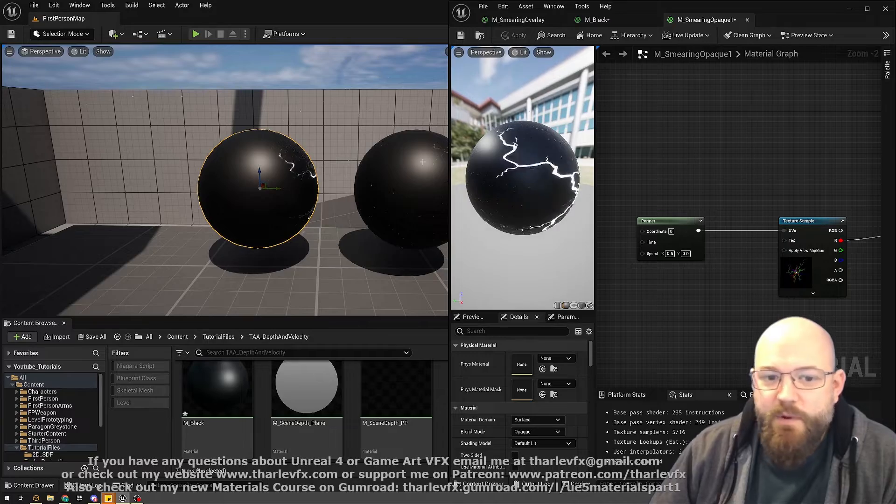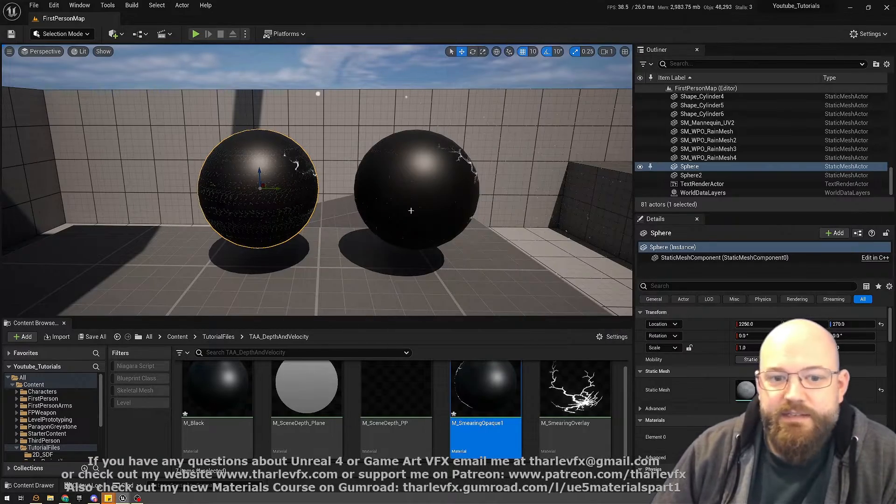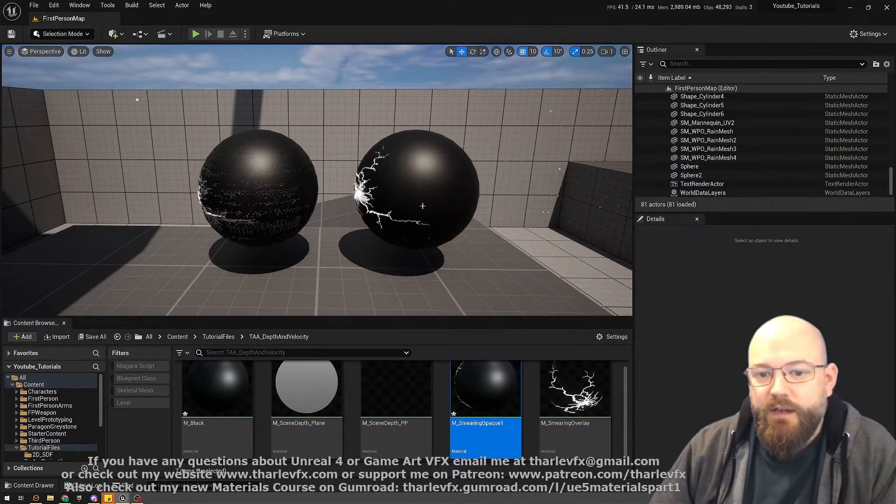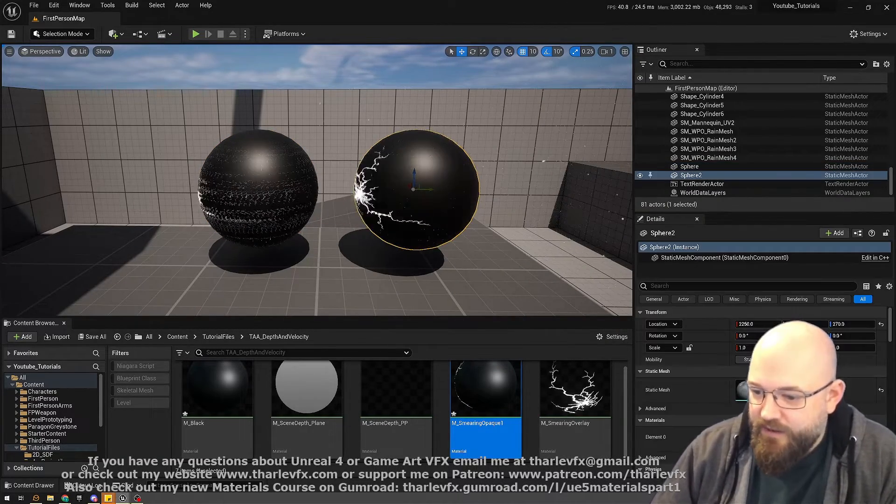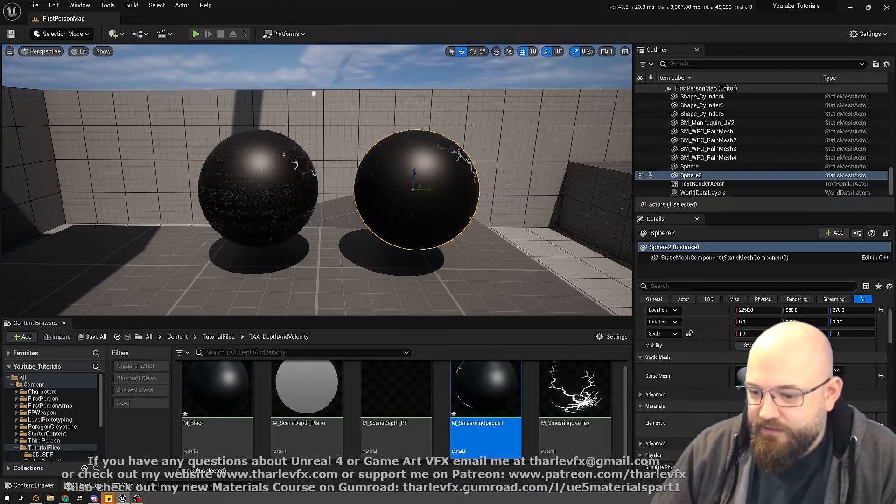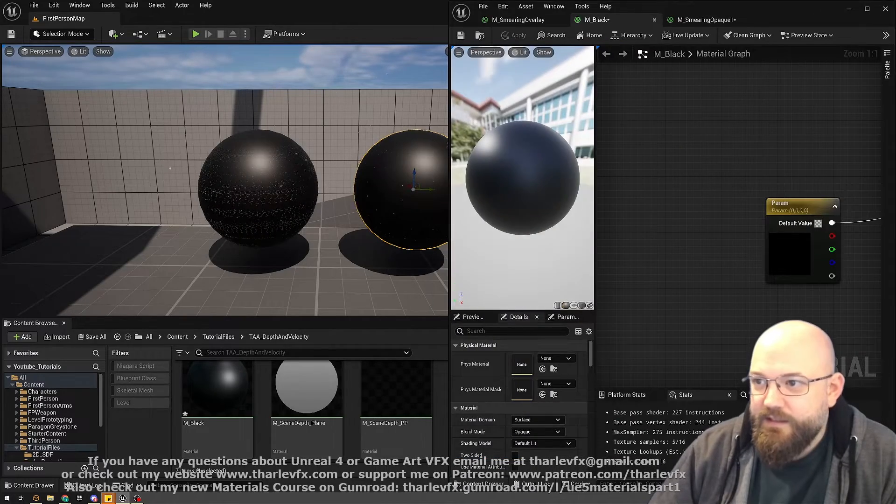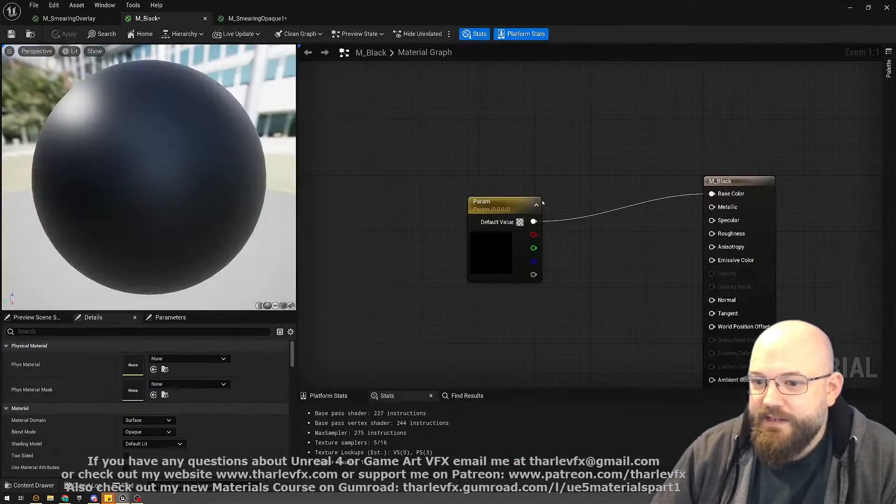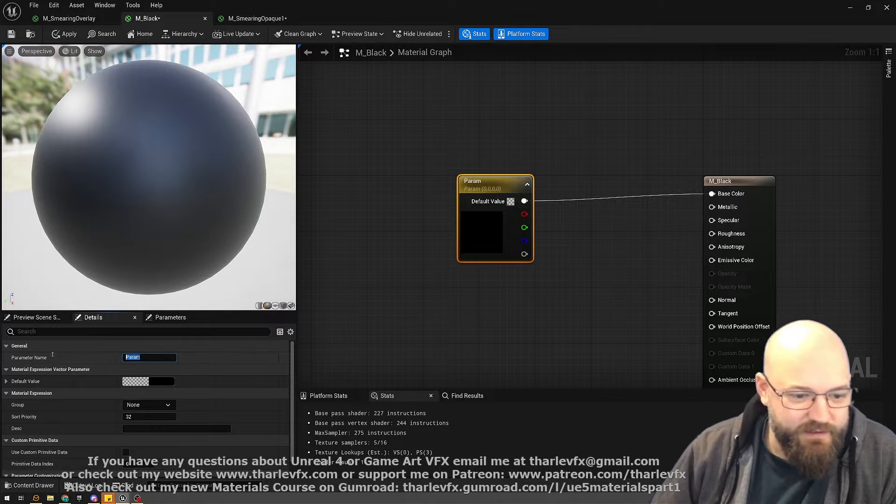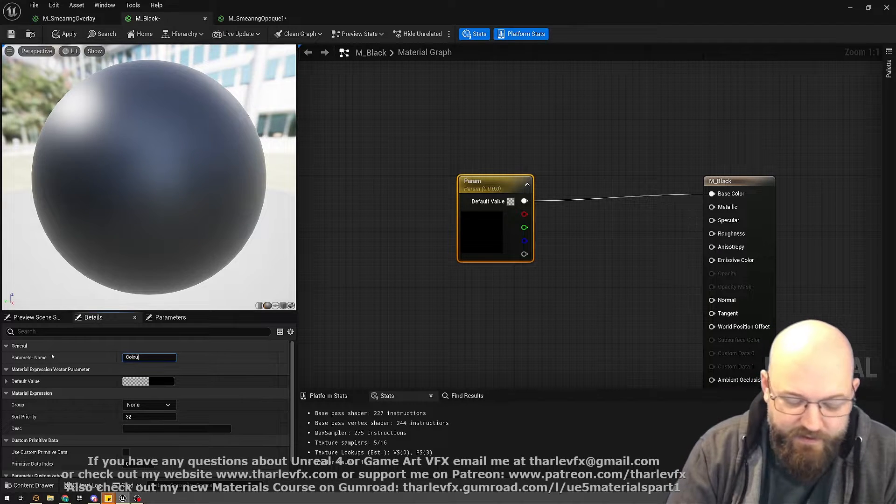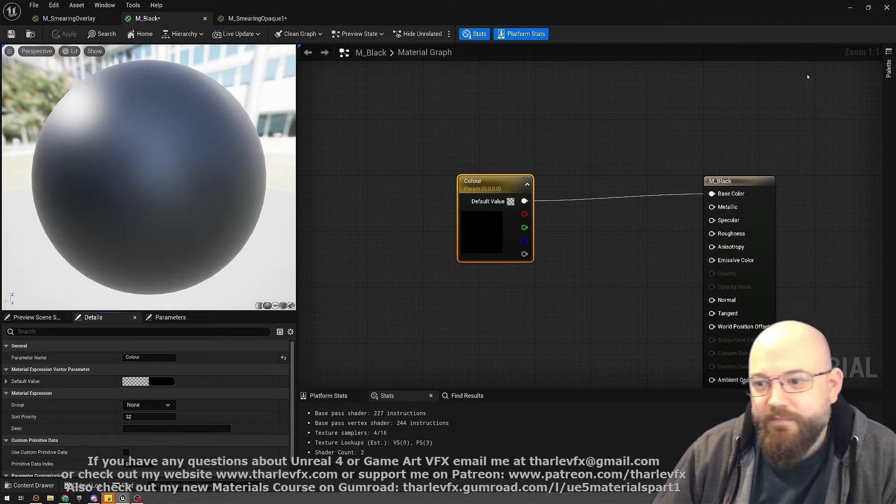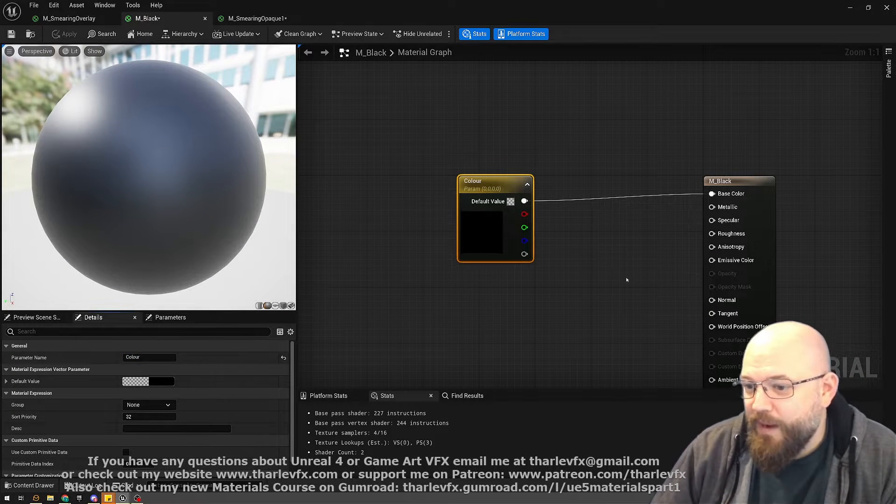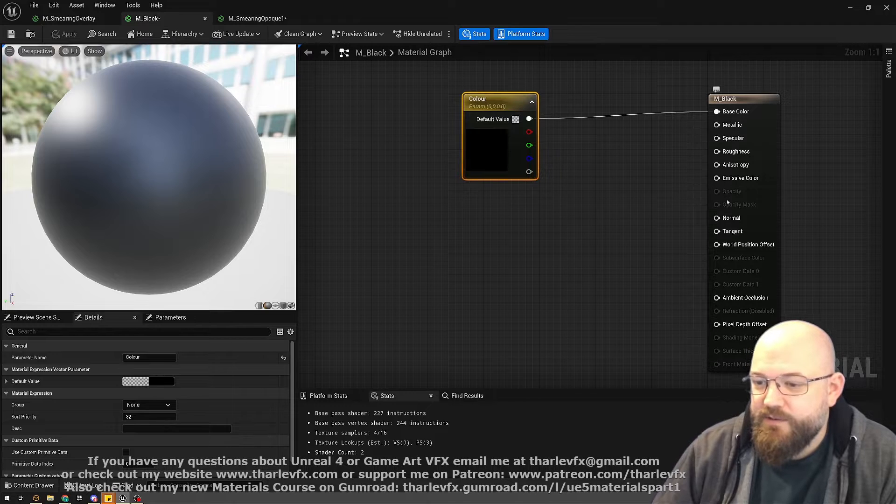Basically what we're going to do is split the material into two, and that's what we have here on this sphere. The base material is just a black layer—nothing complex here whatsoever, just a parameter I forgot to name. It's pure black but still using an opaque renderer, so it's still getting all the full PBR elements.